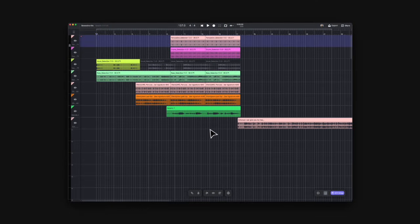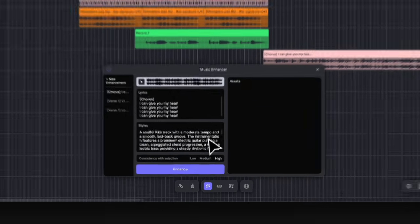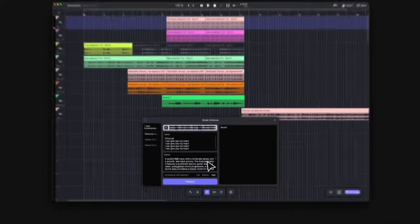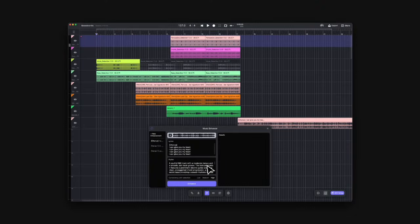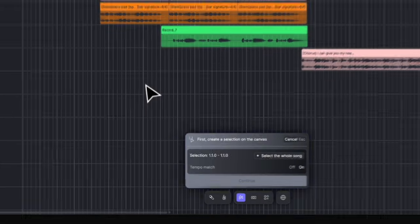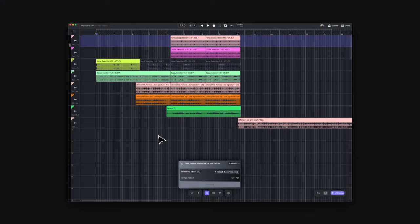Alright, let's move on to the generative kits. The first feature is Music Enhancer. This AI tool can make your idea or demo into a production level track, which gives you more materials for further production. Let's create a new enhancement. Now it's telling you to select a region that you would like to enhance.